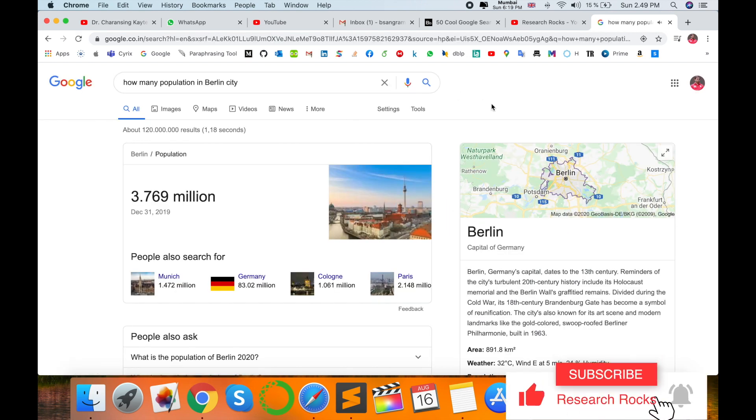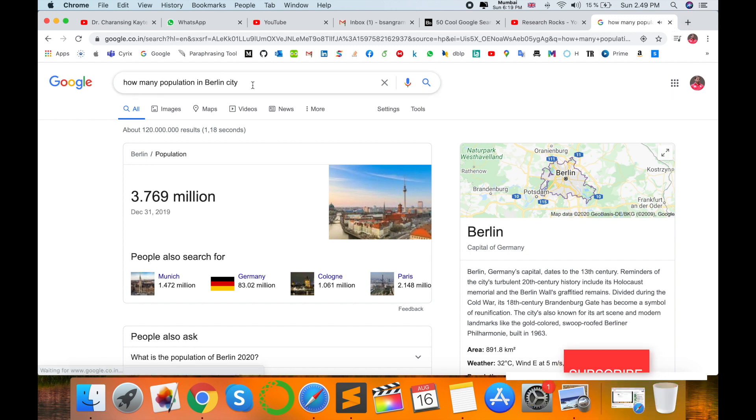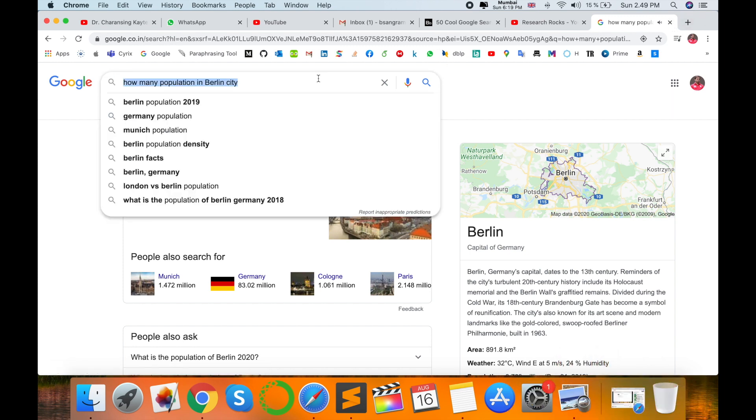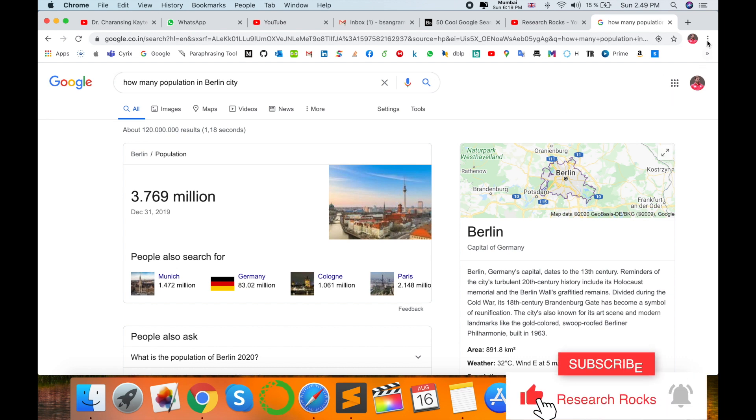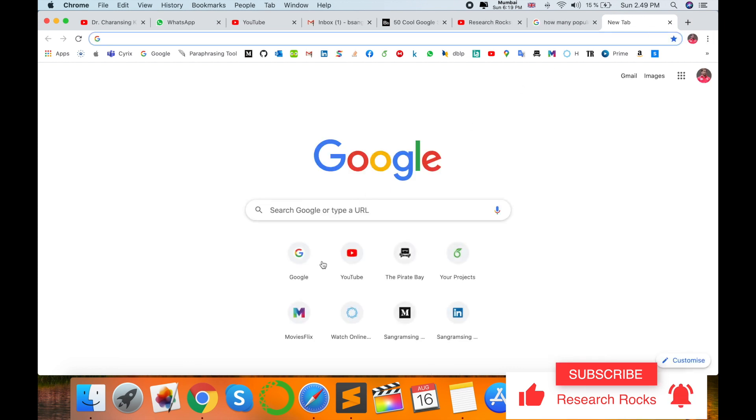On the 31st of December 2019, the population of Berlin, Germany was 3 million 769 thousand 495. So I got the answer with the help of my voice and Google search features. You can apply or use these features.